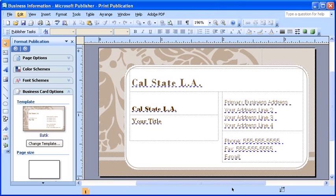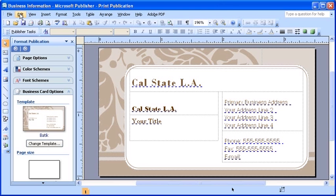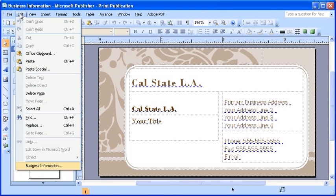Before we begin working with this business information, ensure that you have Publisher launched and the Business Information file open. Select the Edit menu. Then, click the Business Information option.